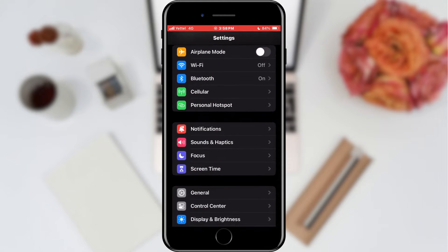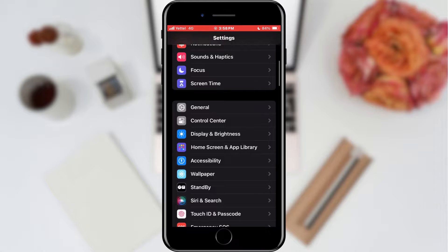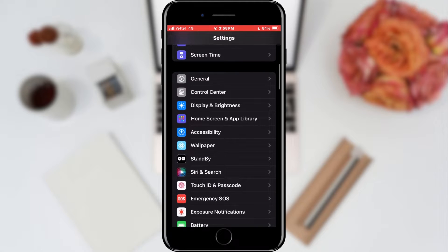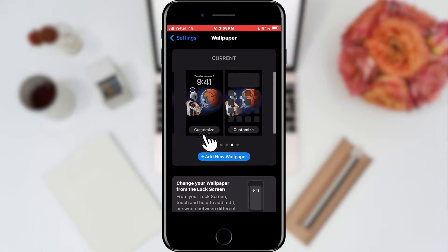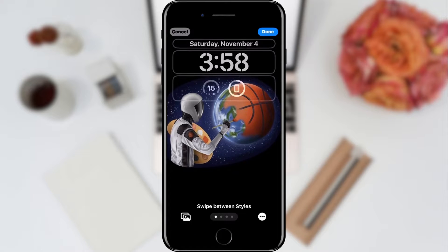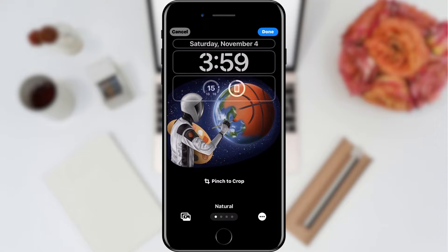We will open the settings of our phone. In the list of settings categories we will find Wallpaper and tap on it. A window will open showing the current wallpaper. We will edit our lock screen, so we'll tap on the Customize button in the lock screen section.